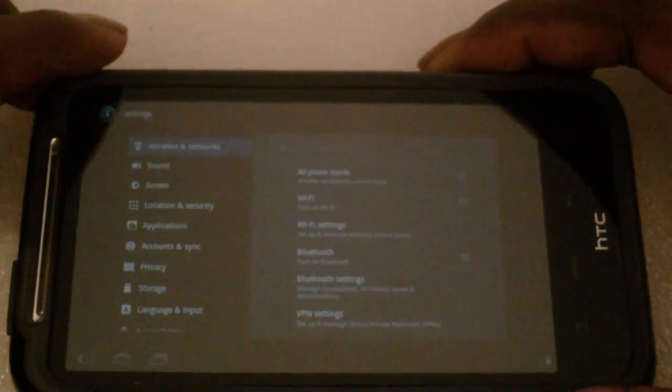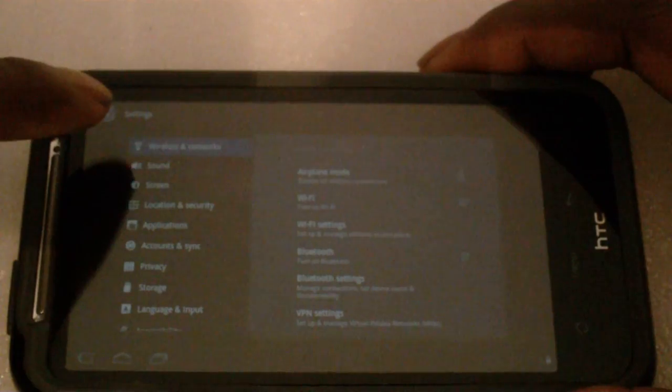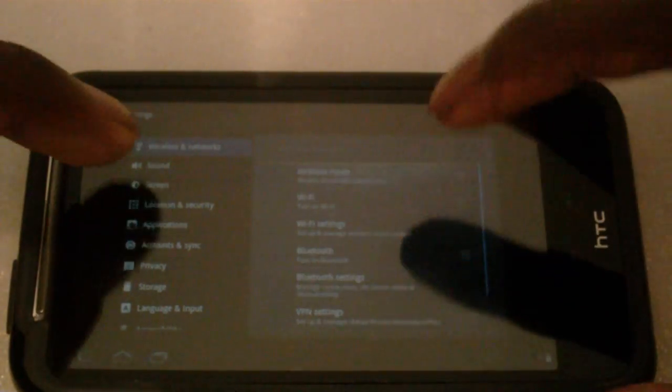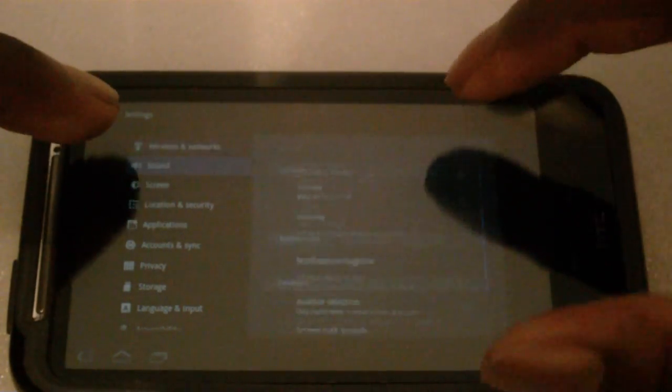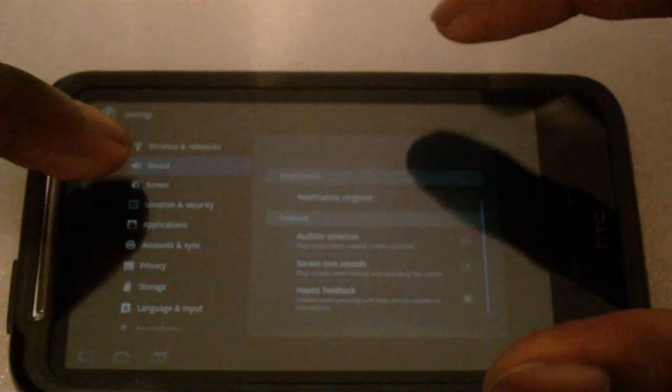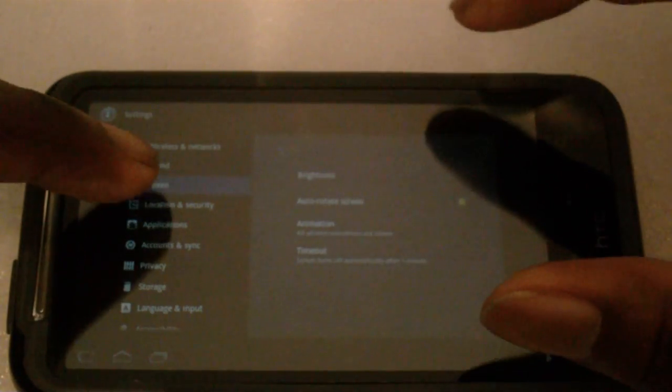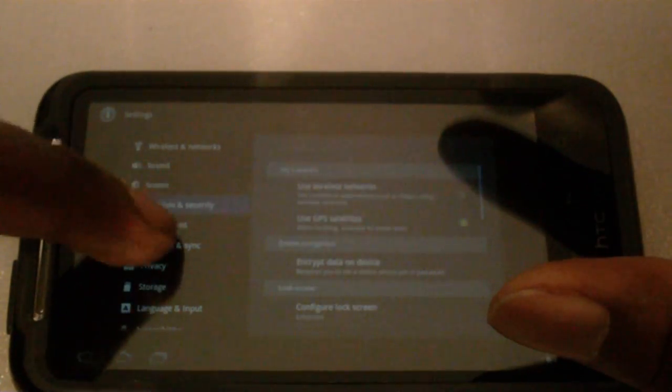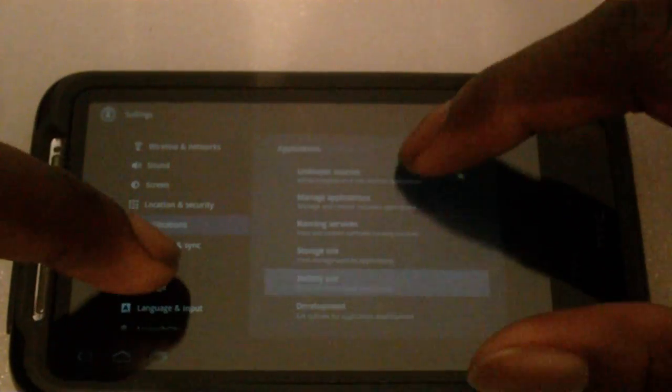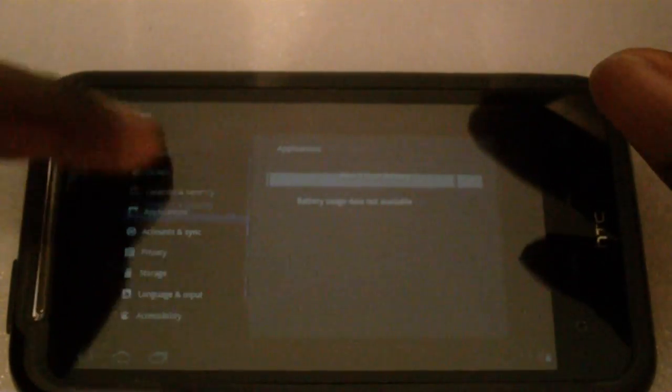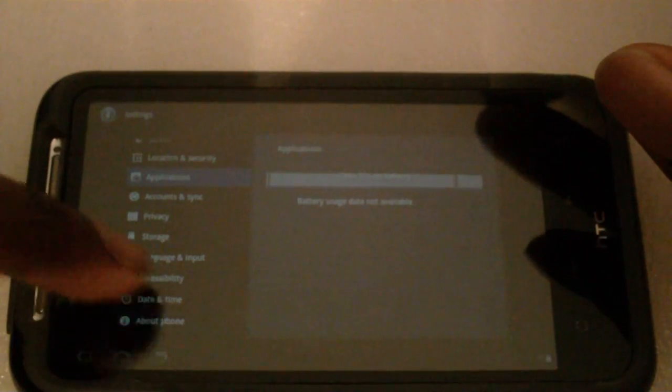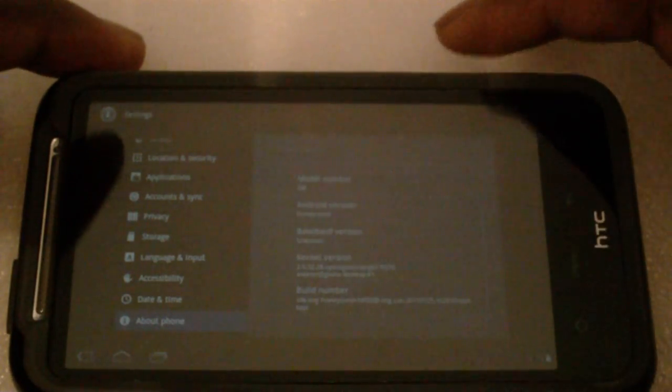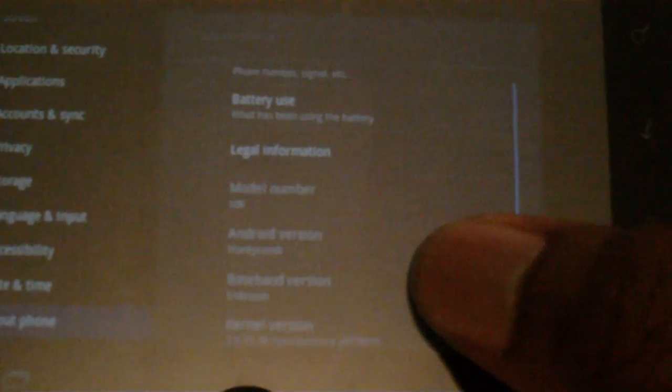These are what the settings look like. You've got the wireless settings right here, control your sounds, screen, applications, etc. Go down to About Phone. Don't know if you could see that, but it does say Android 3.0 right there.